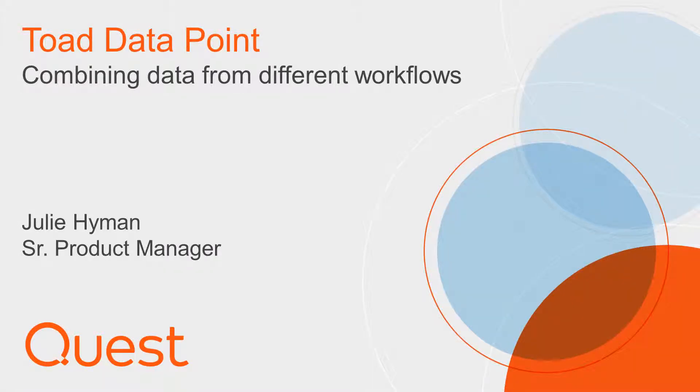One of the most common questions we get asked with Toad Datapoint Workbook is how can I combine data that I've queried and potentially cleaned up in Workflow 1 with data that I've queried and maybe have or have not cleaned up in Workflow 2 to create a Workflow 3.